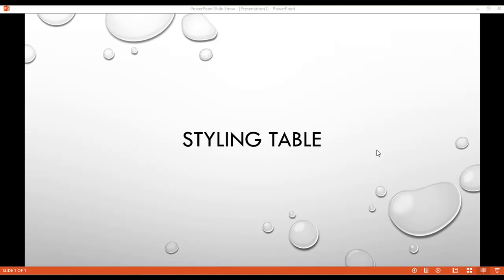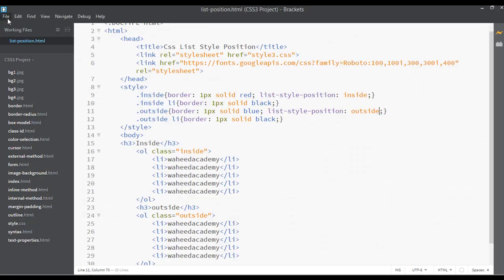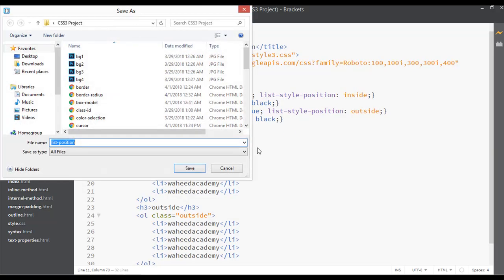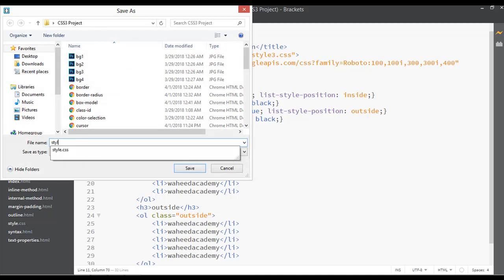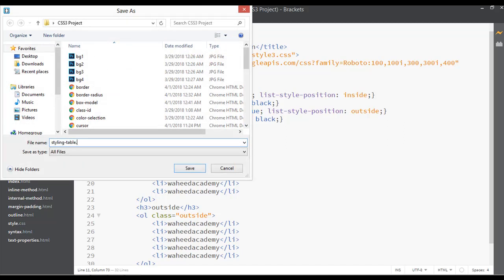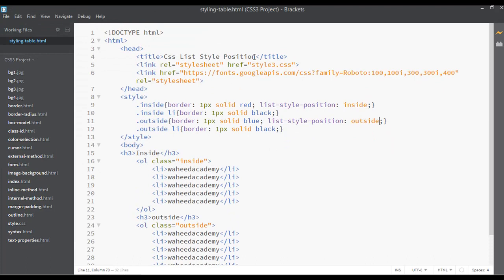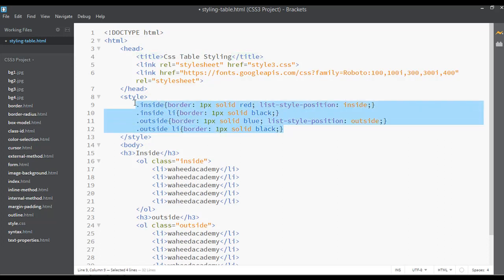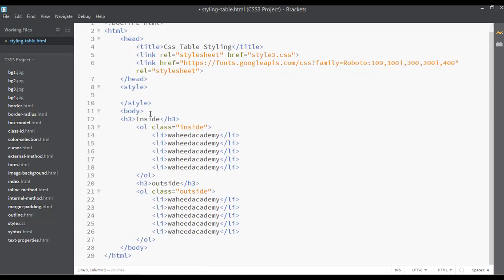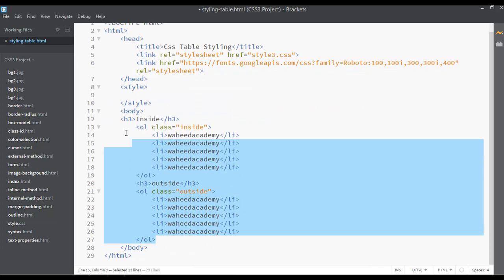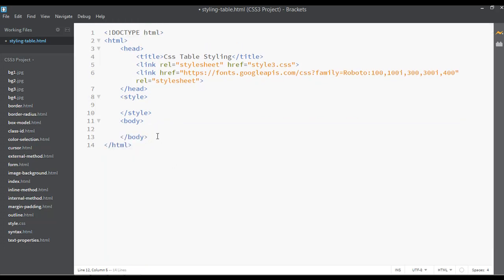In this class we are going to learn how we can style a table inside CSS. Go to the file menu inside your code editor and save this file with the name 'styling-table.html'. Change the title to 'CSS Table Styling'. You can remove existing content from the CSS style tag and also from the body tag.